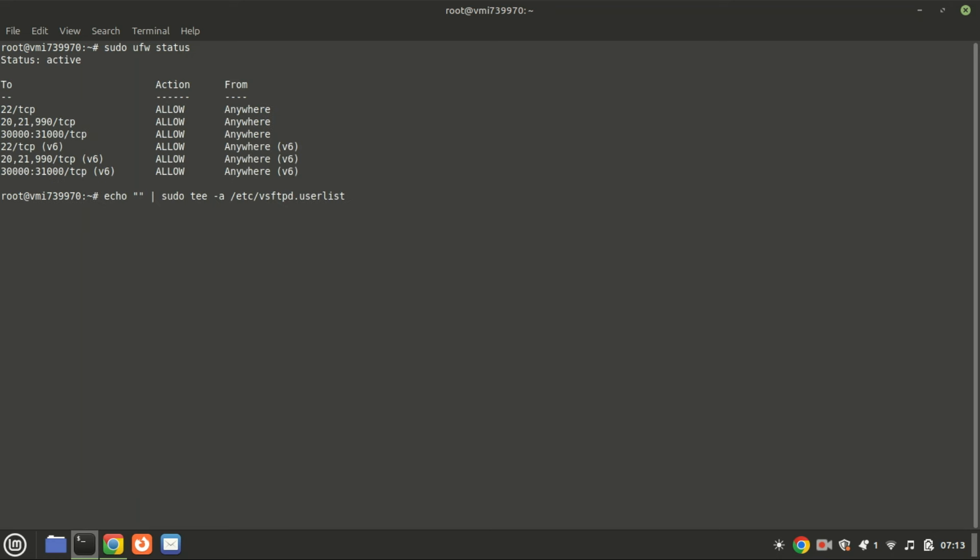Next, add the newly created user to the vsftpd user list file to allow them to log in and access the FTP server.